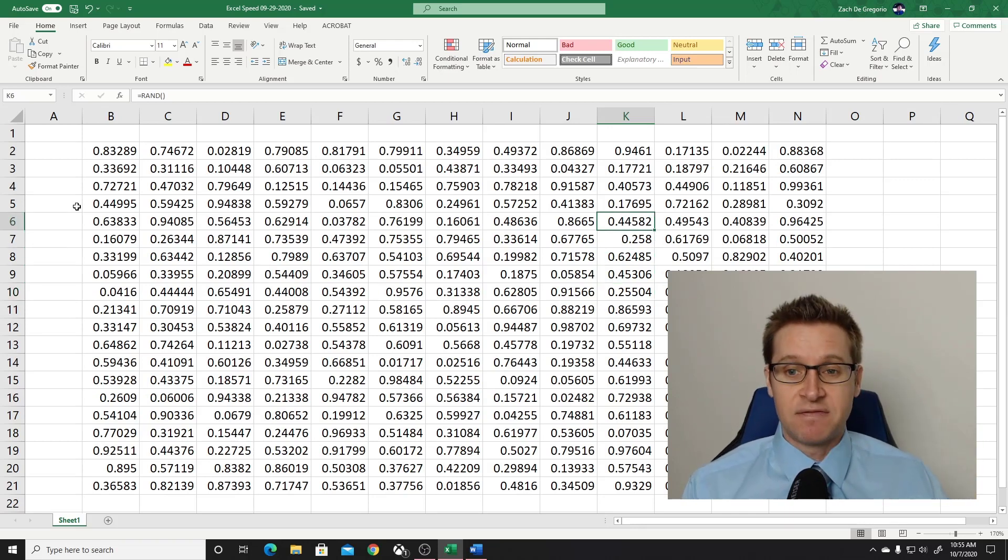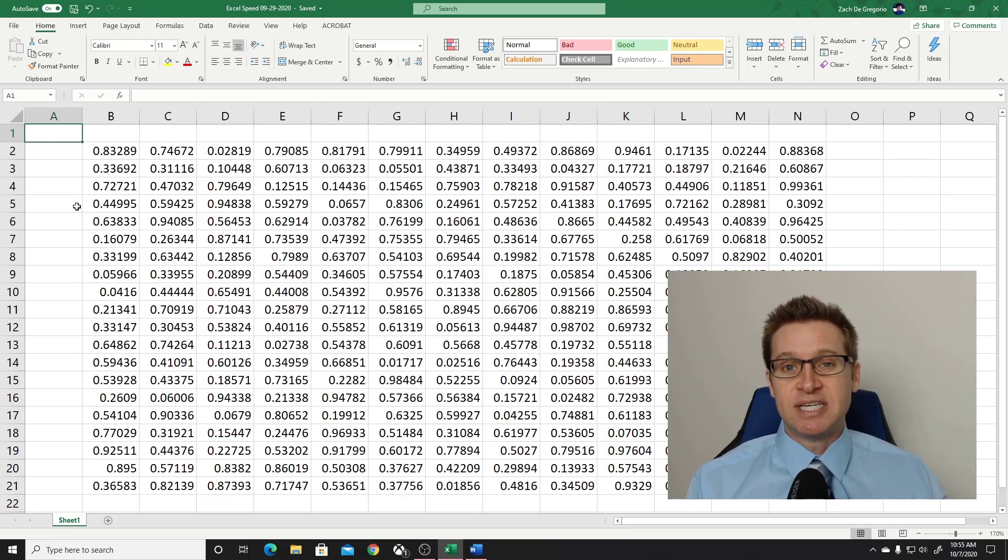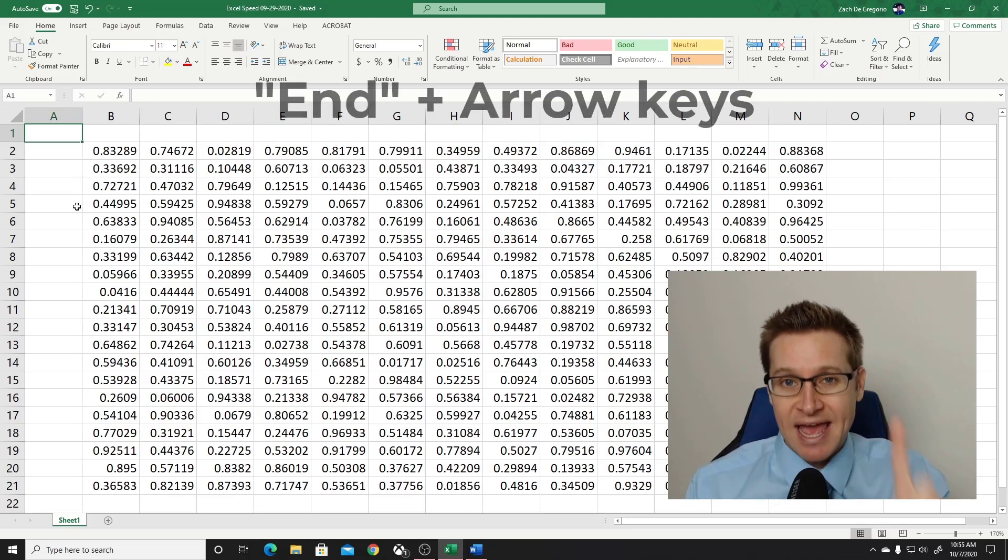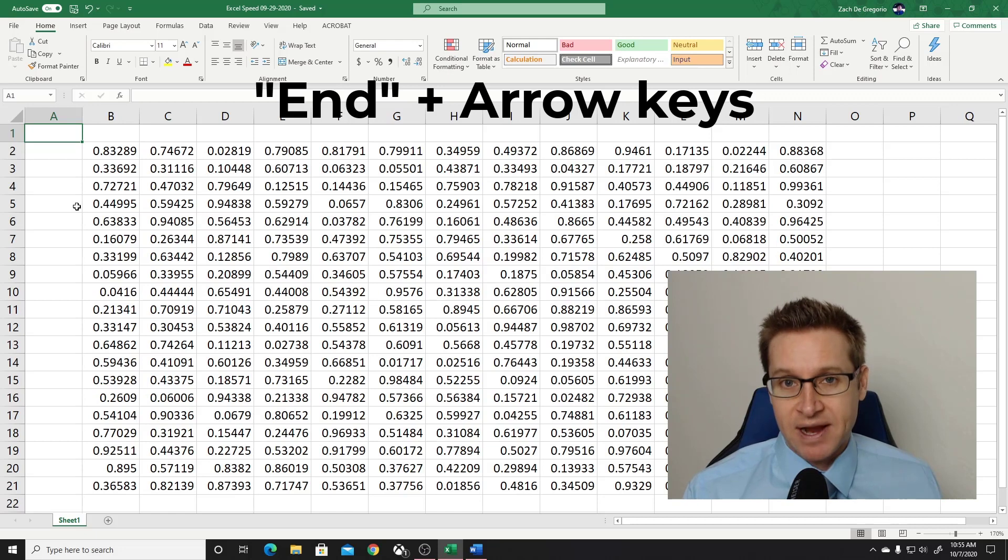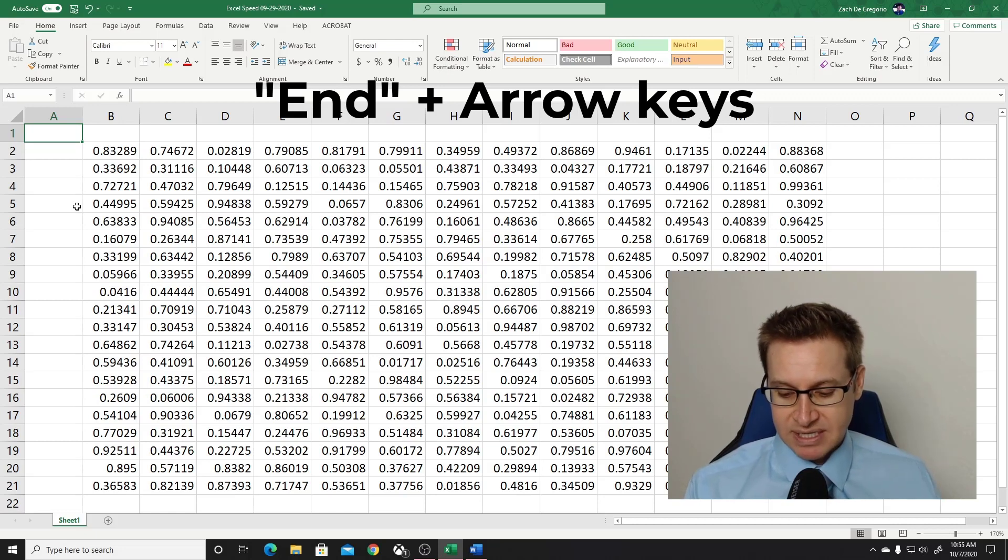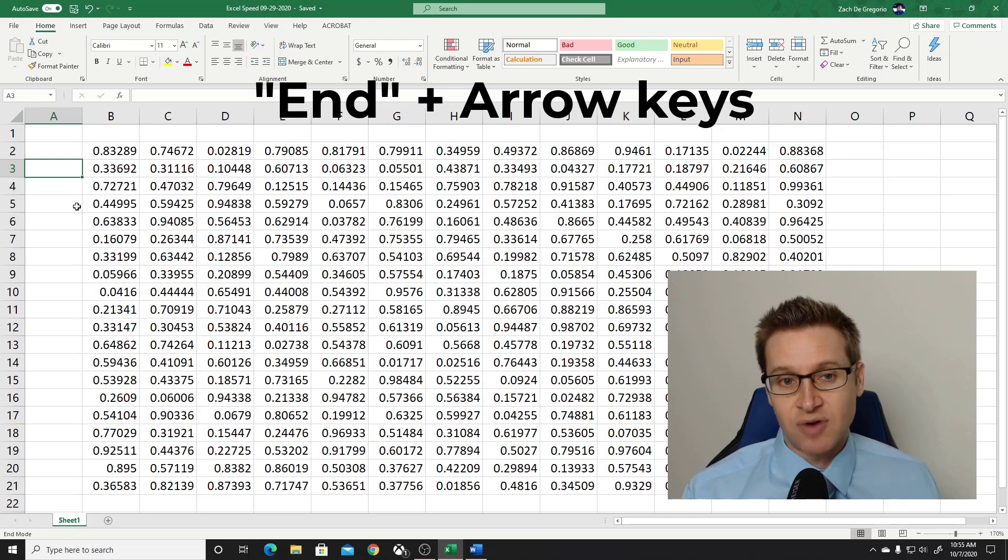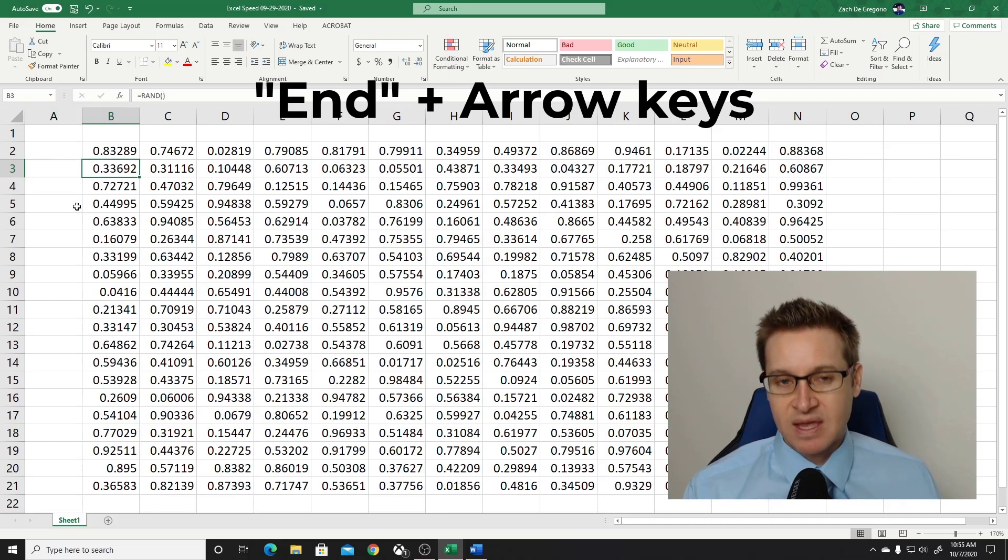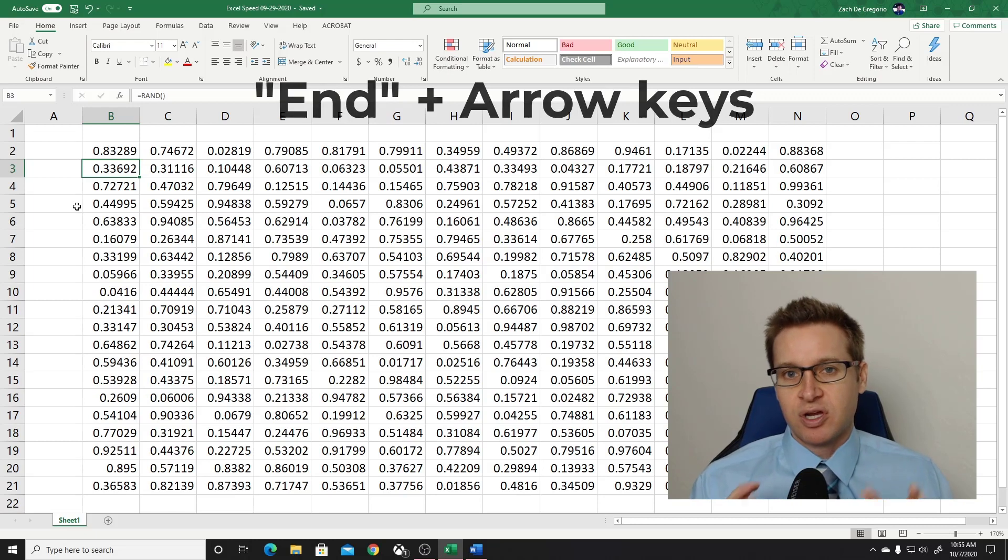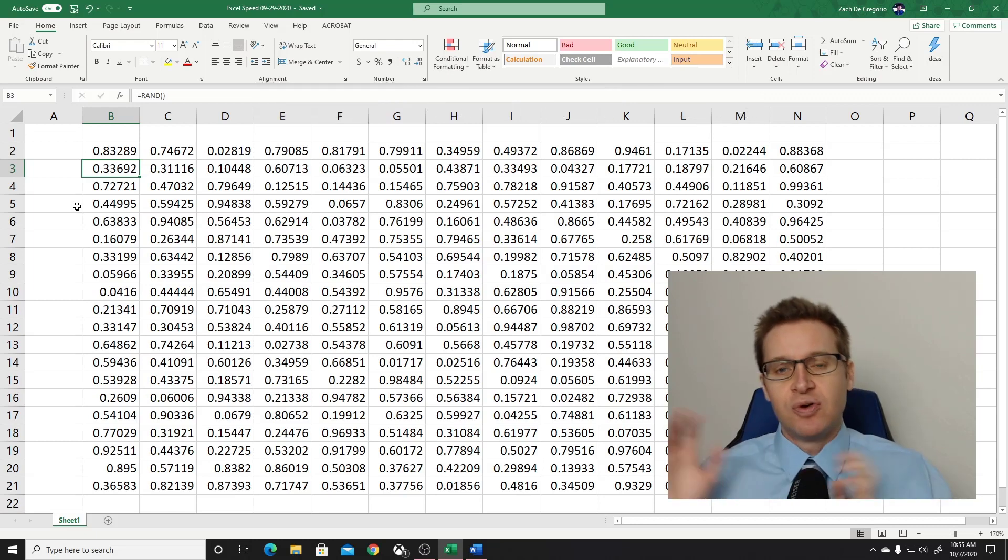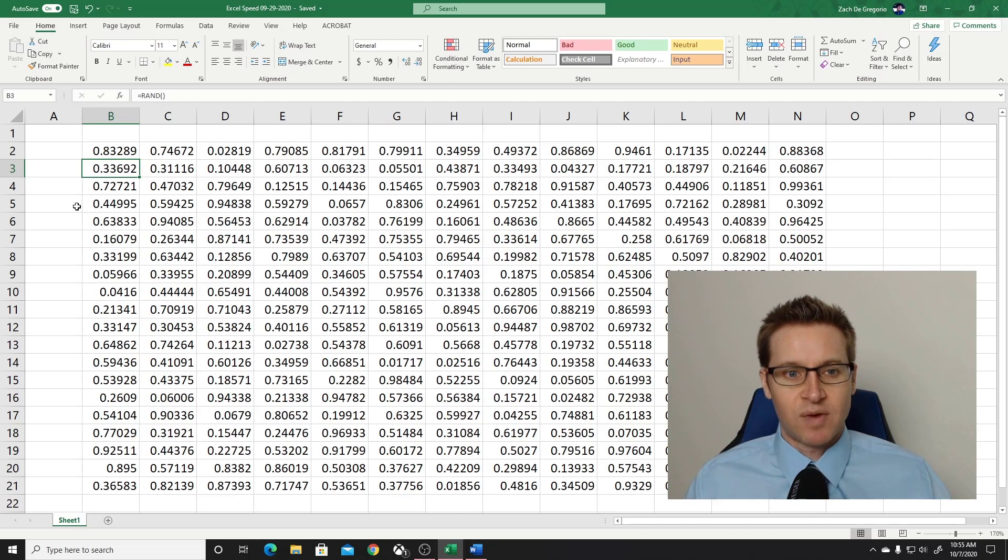The first shortcut I'm going to tell you is using the end key. Now you'll notice right above the arrow keys on your keyboard, there's a button that says end. If you press end, and then a direction on the arrow key, it will move the cursor to the end of whatever row or column you're working with.